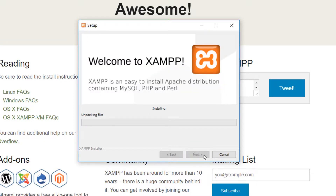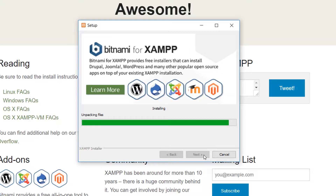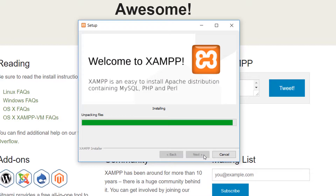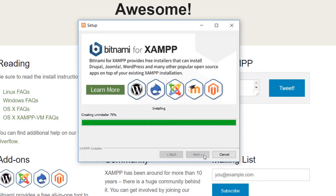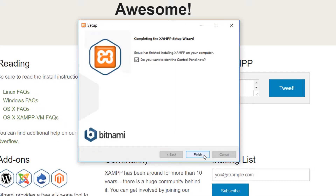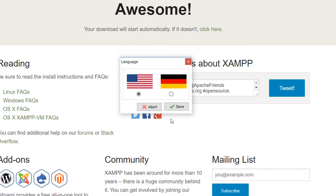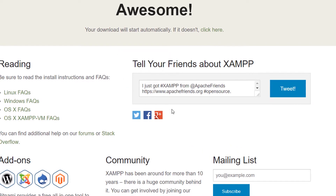Wait for the installation to complete. Once the installation is done, click on the finish button. Choose your language and click on OK. The XAMPP control panel should pop up.